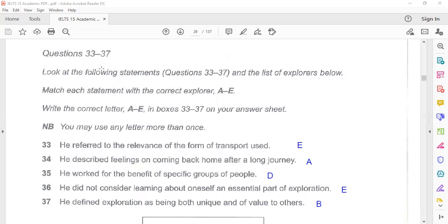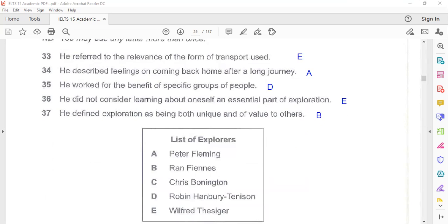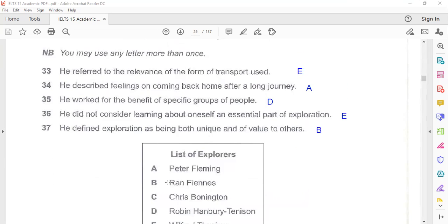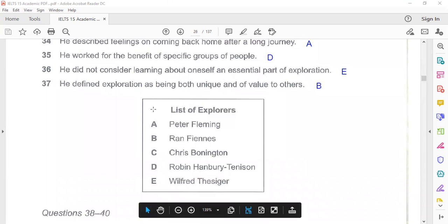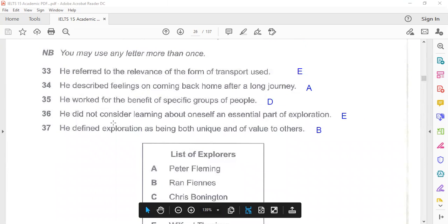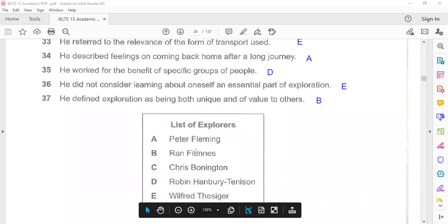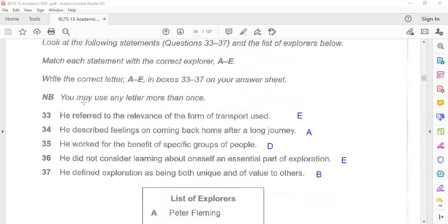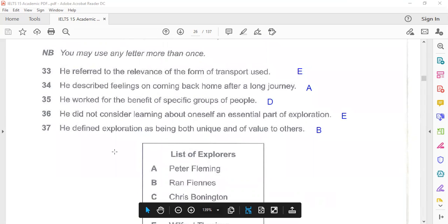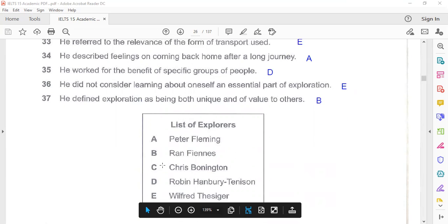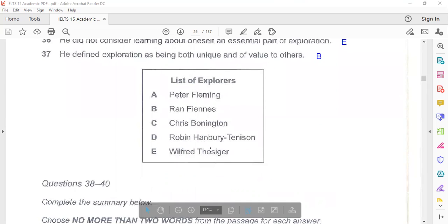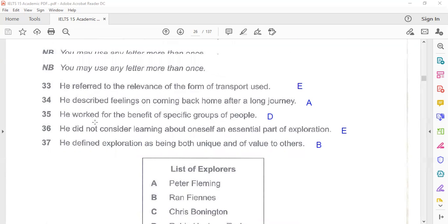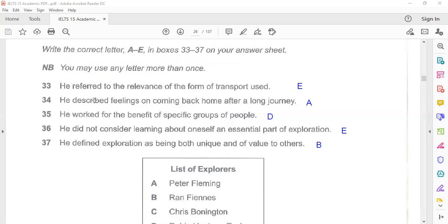Now questions 33 to 37. Look at the following statements, questions 33 to 37, and the list of explorers below. Match each statement with the correct explorer. The statements are here, the explorers' names have been given here. You will have to match these statements with their relevant explorers. Now, we see the first one. It's not about the paragraphs here as they usually say A to E or something. Sometimes they write this in reference to the paragraphs in the passage. But be careful when a box is given. Your statements may be relevant to the box. Often the information in the box are in order rather than the unboxed statements or tendencies.